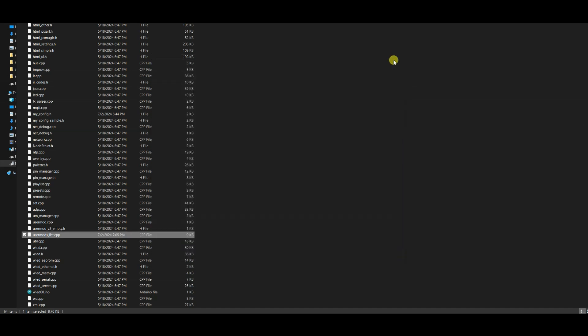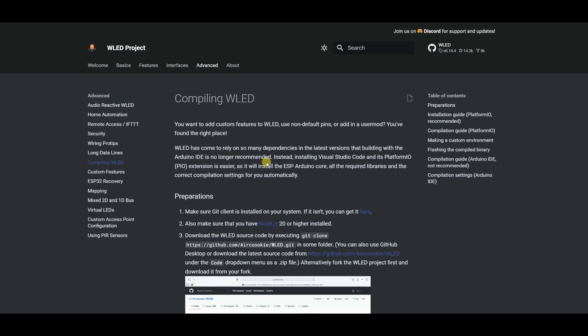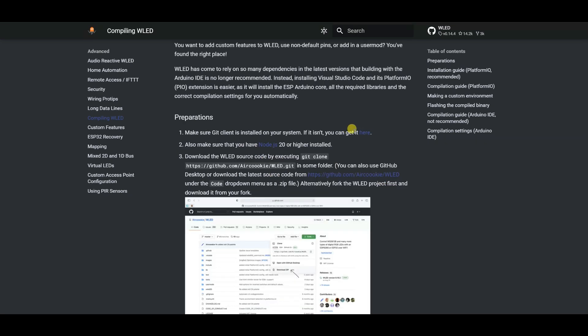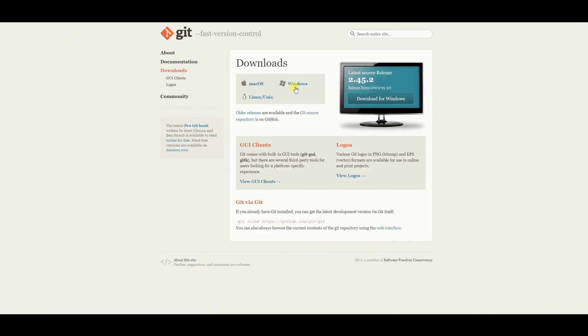Now we need to download and install software which is required to custom compile and build the firmware. First we need to download the GIT client — open the link given, download it, and install as shown.